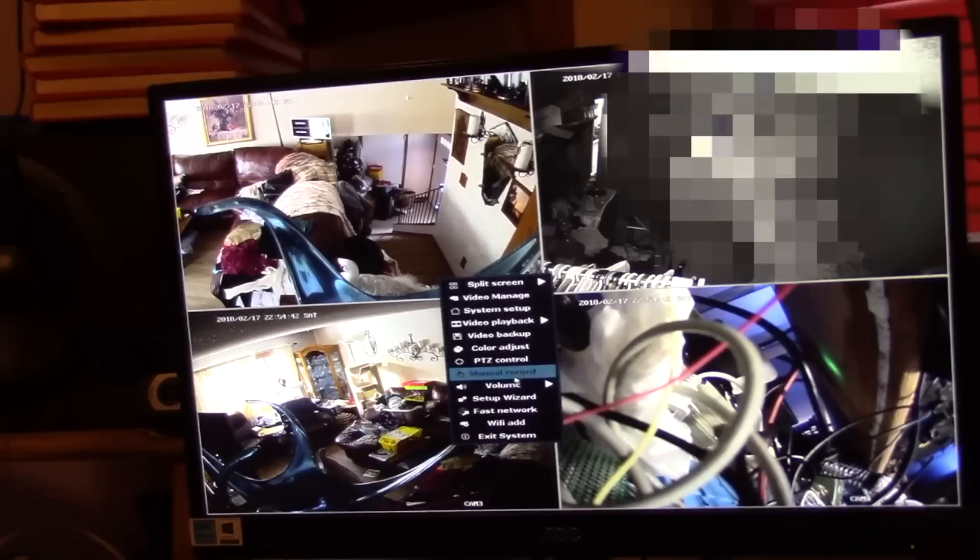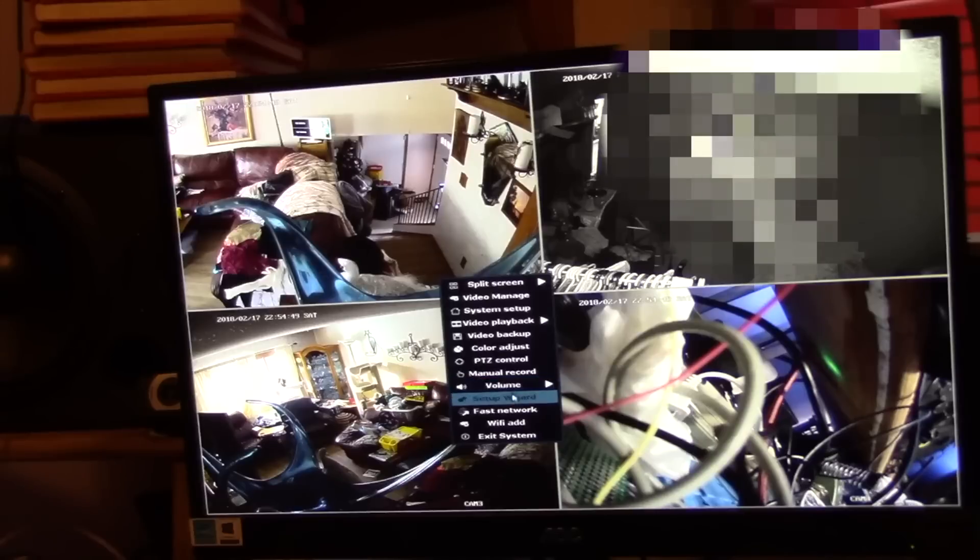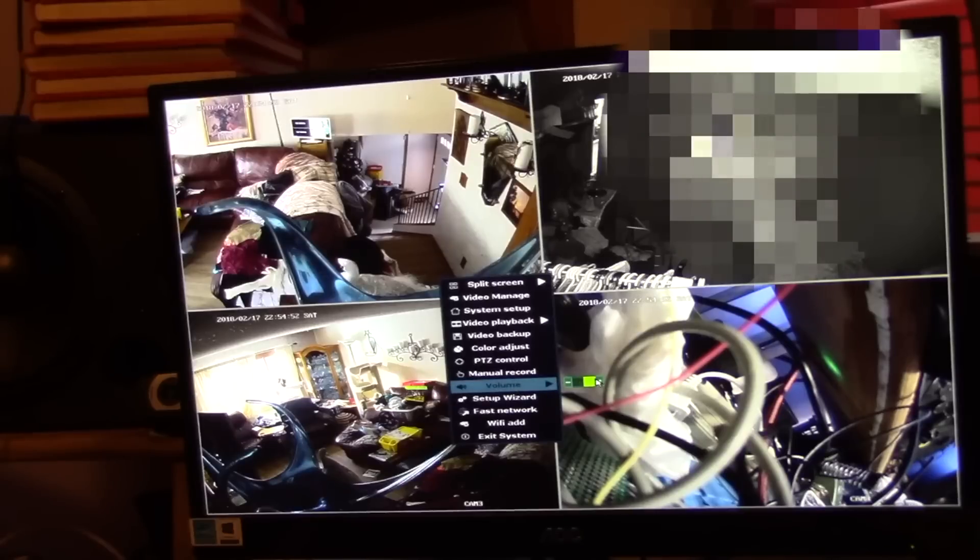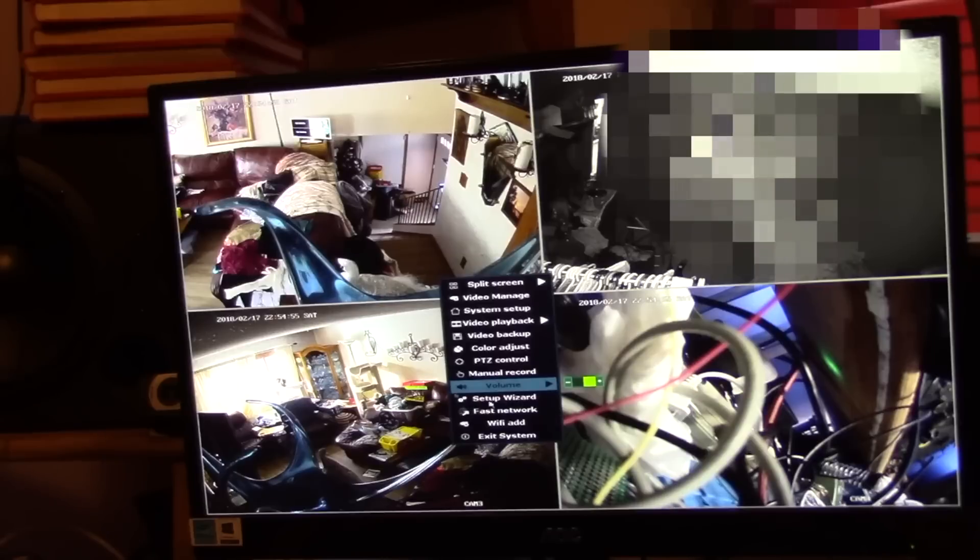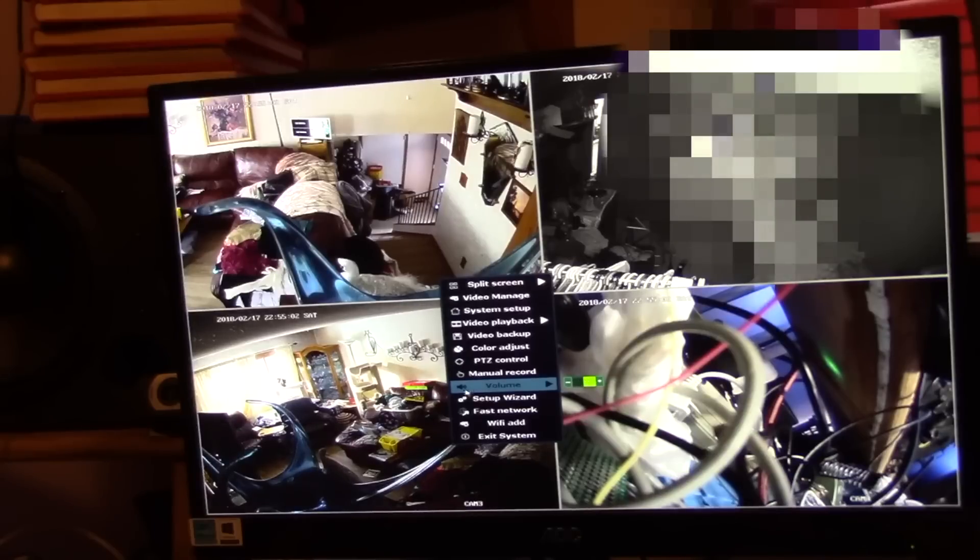There's a lot of other functions here. There is no audio on this system by the way, other cameras don't have any audio, so you try to turn the volume up but it's not going to do any good. Let's see how do we get out of that now.